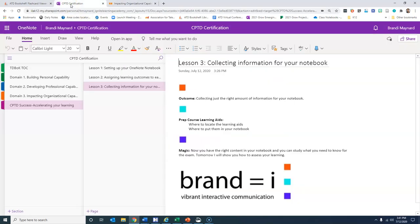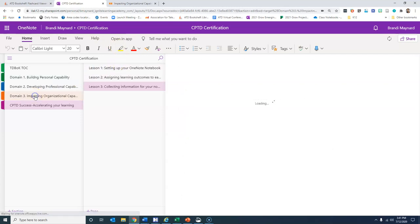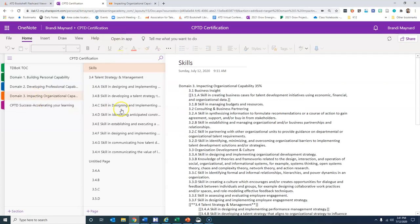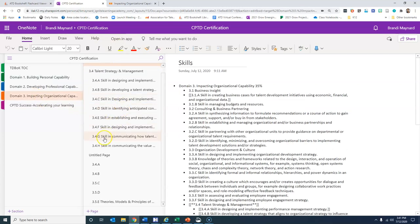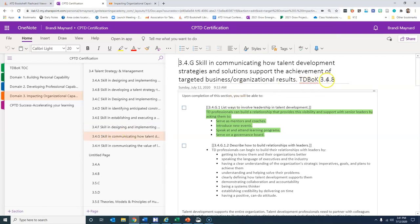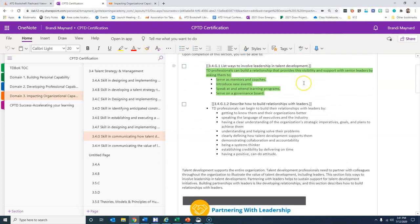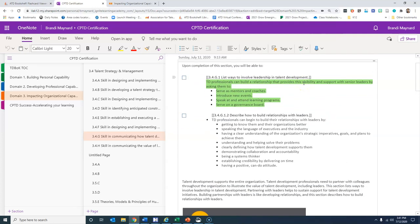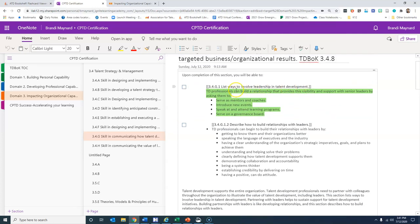So I open up my notebook and I go into domain three, and then I go down to 3.4.g. That's from TD Bok 3.4.8, and then you'll see that I've already done that because here it's list the ways to involve leadership and talent development.